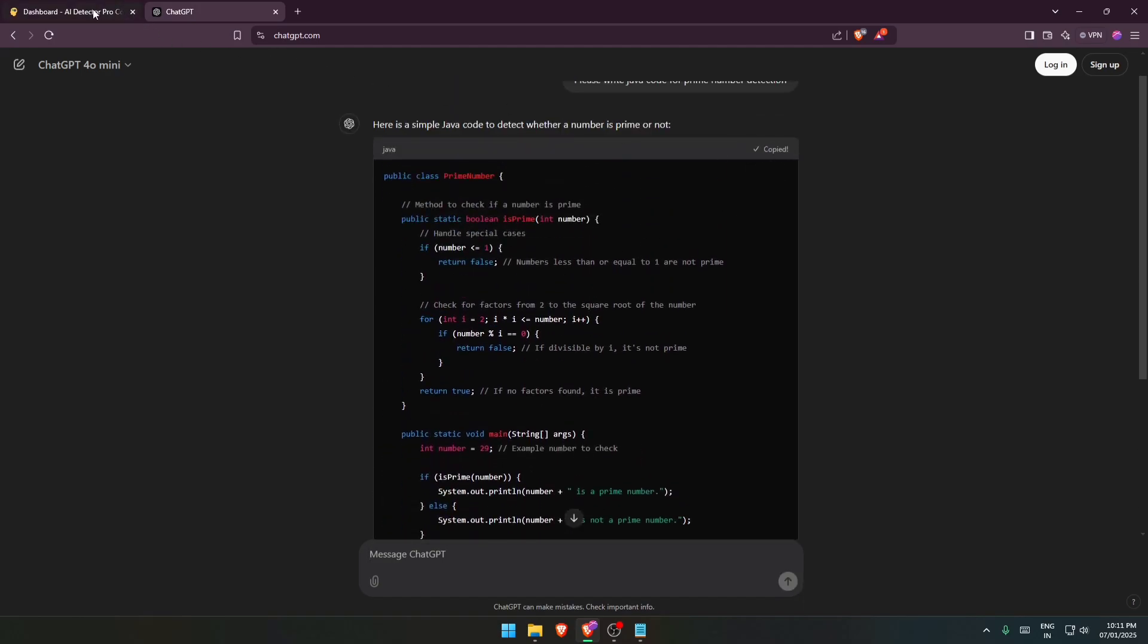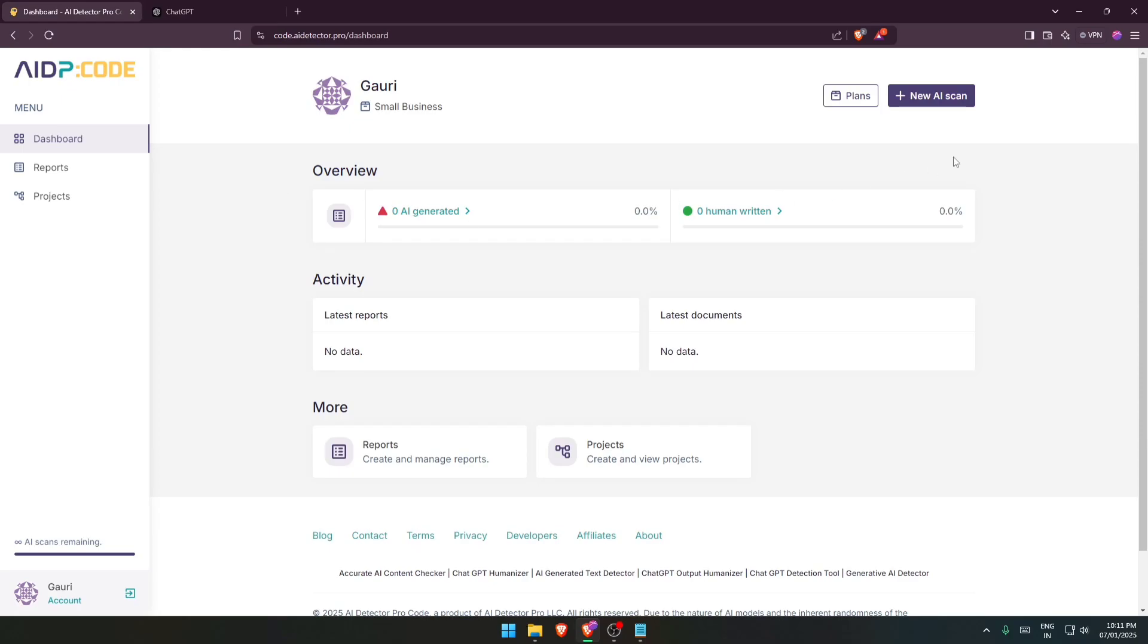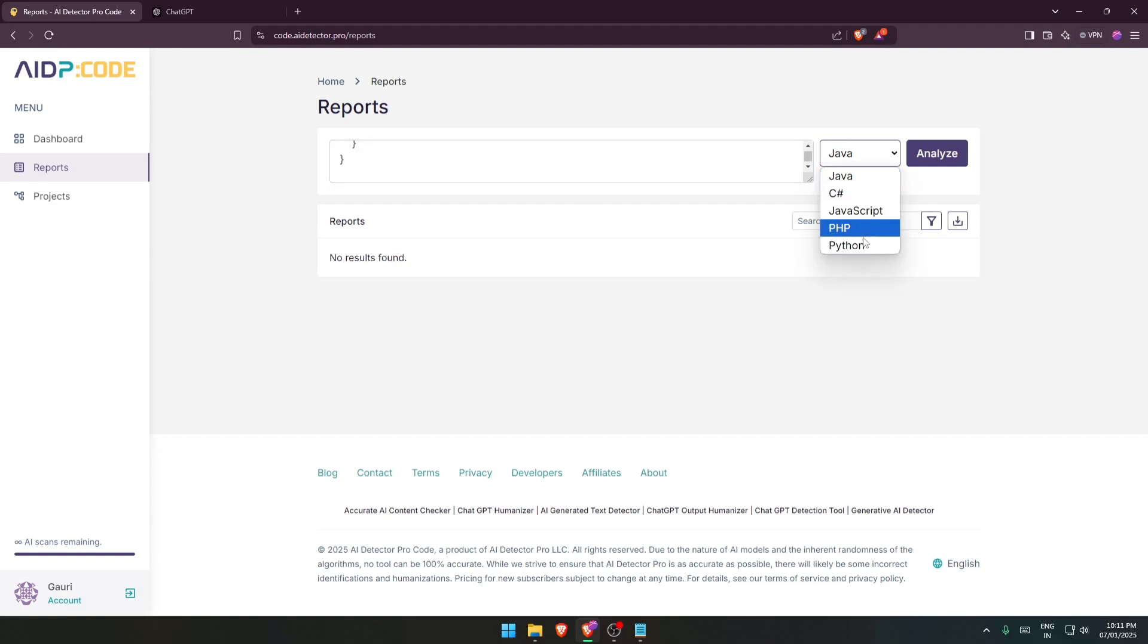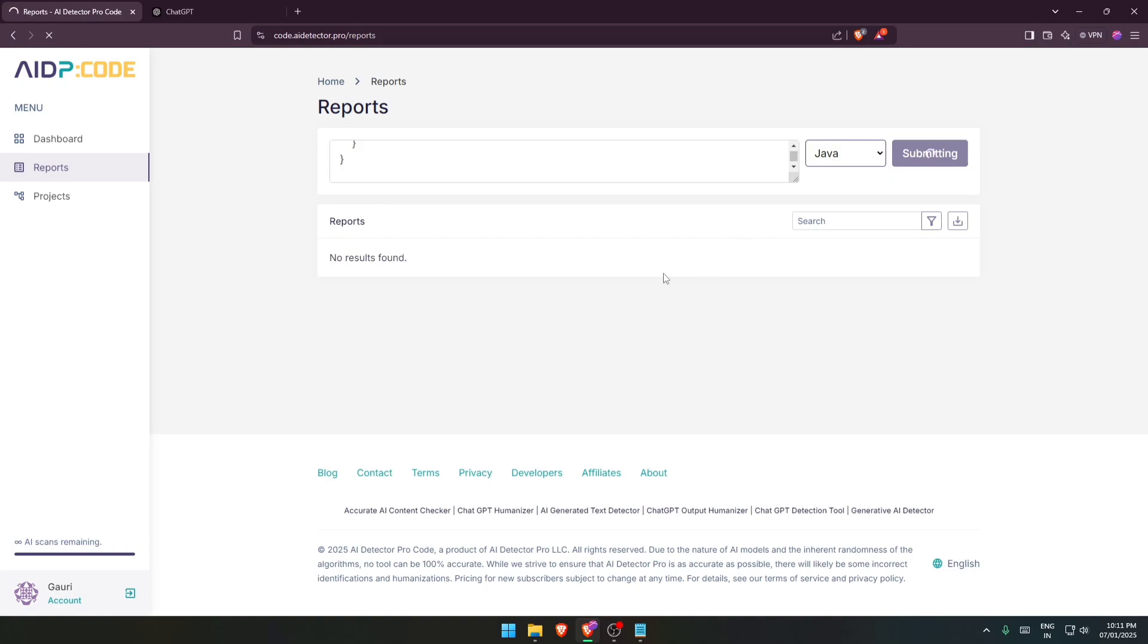So let's copy this one. Go to new AI scan. Paste the code over here. Select the language. Since we are dealing with Java, I'll just click on Java and analyze. It is going to generate a report for us.